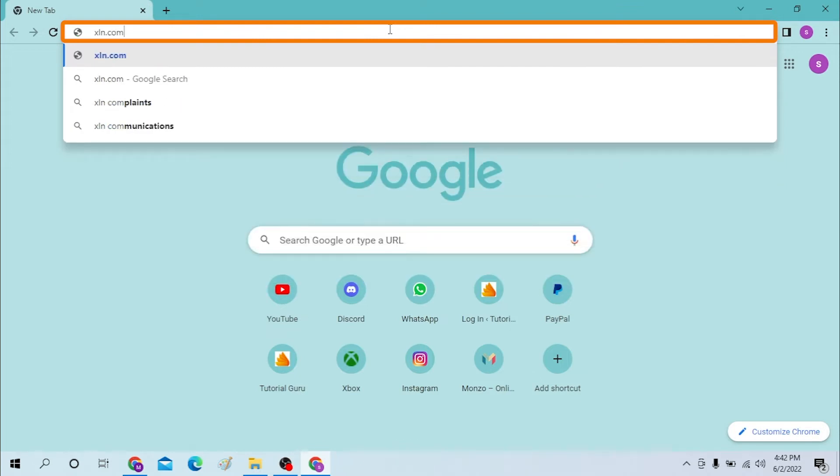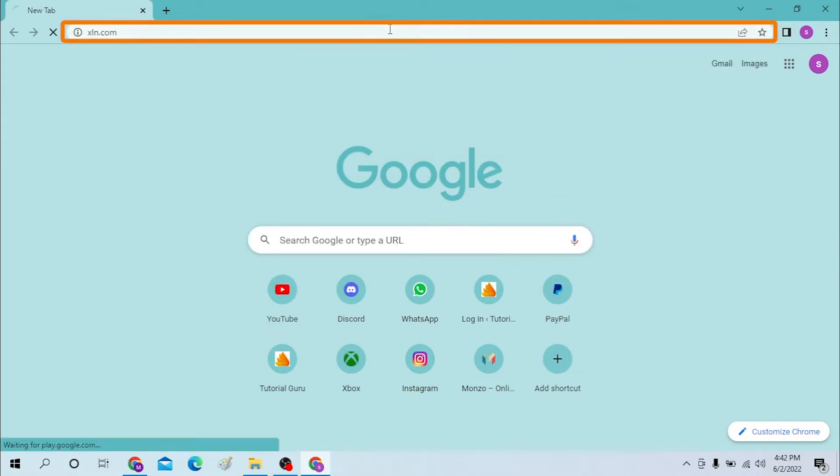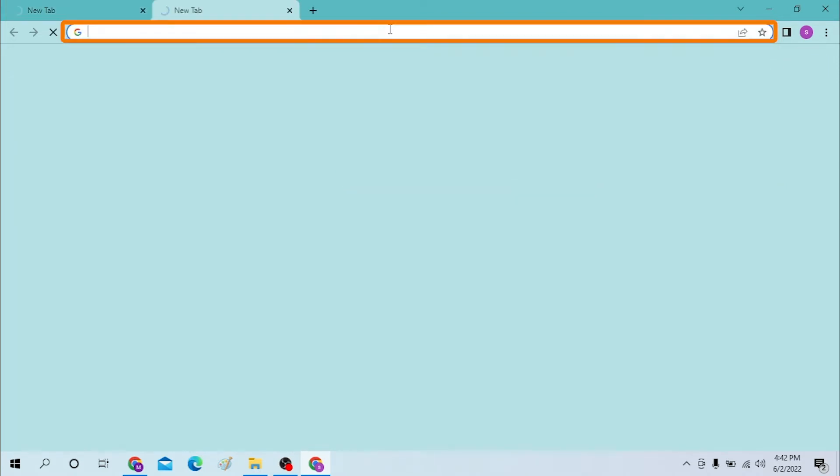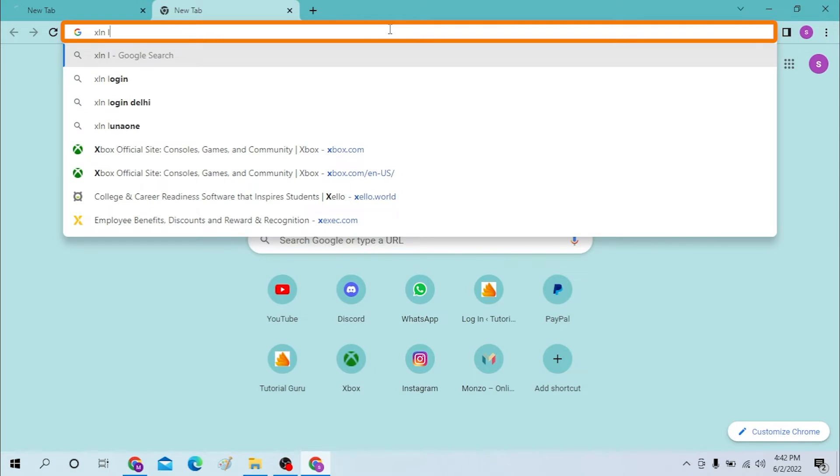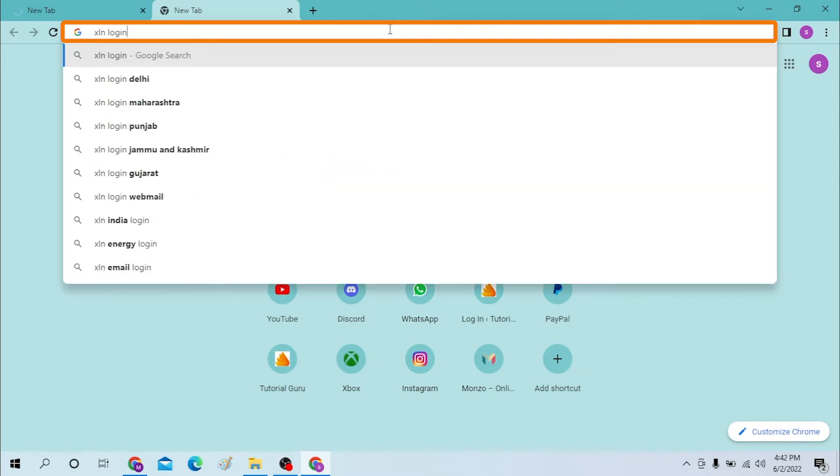xln.com like this and enter, or you can just simply search for XLN login on Google itself.